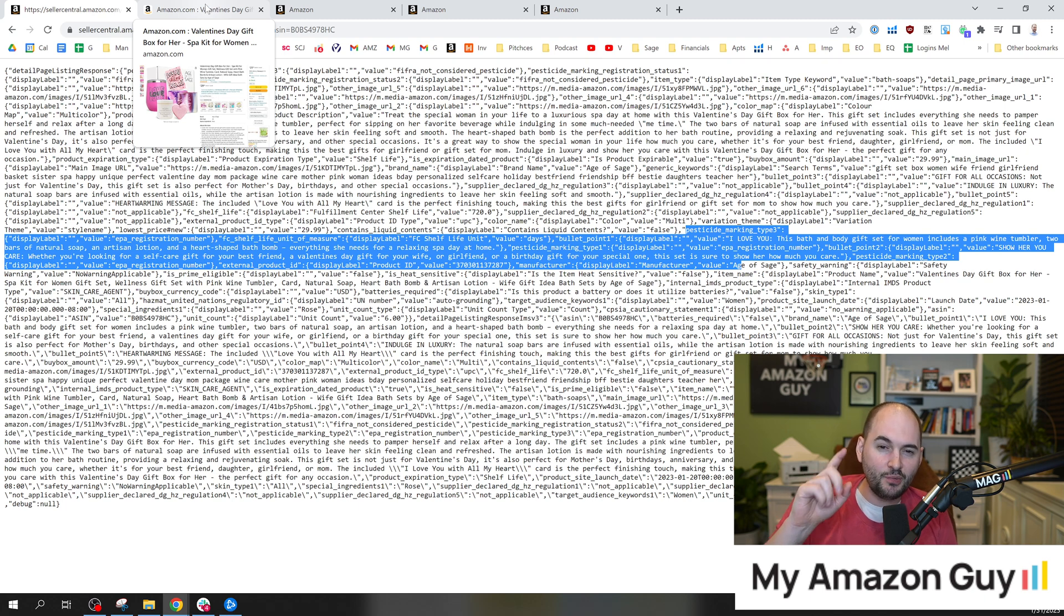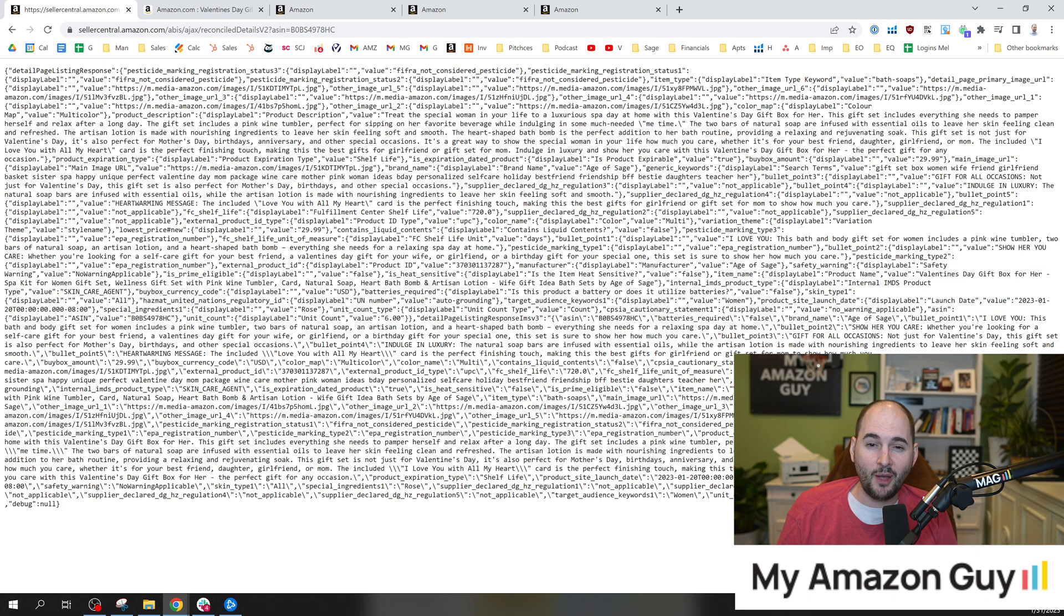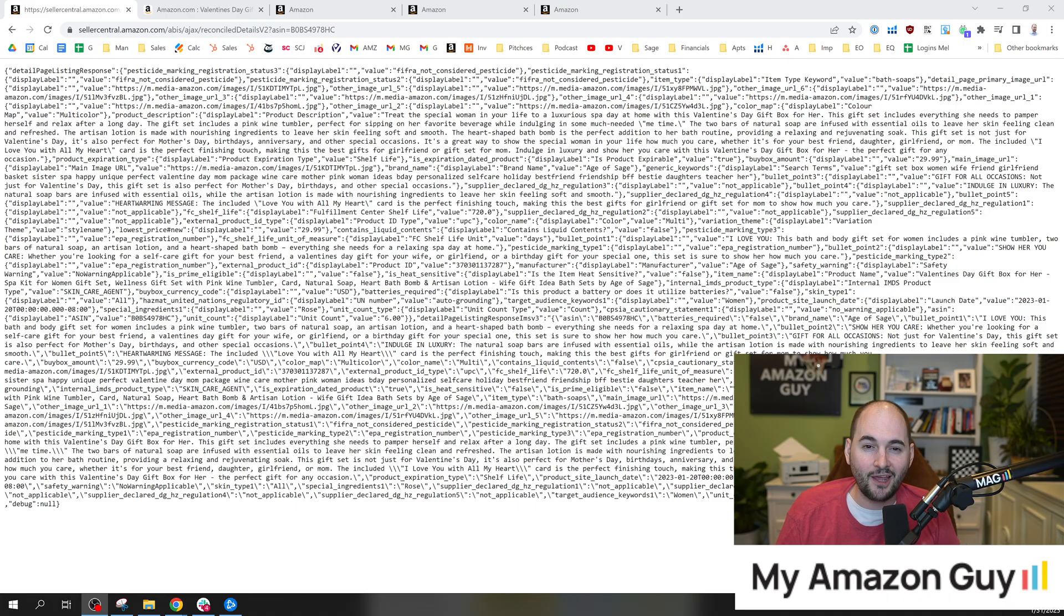And be sure to check out these other videos so you're always being kept up to speed with the latest, greatest, hidden secrets of Amazon, how to run your Amazon account. Check out these catalog videos next.